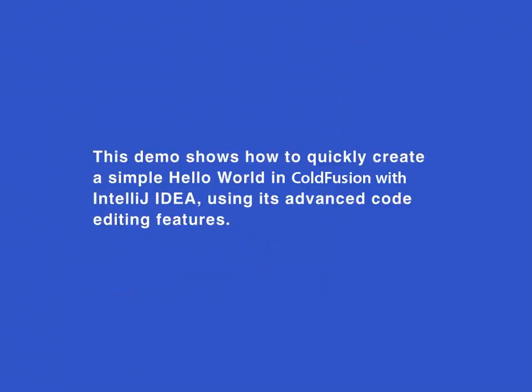Hello and welcome to our demo, starring IntelliJ IDEA and classic Hello World Storyline, this time with ColdFusion.